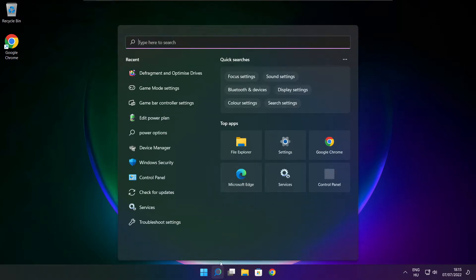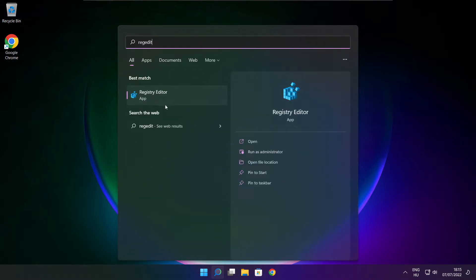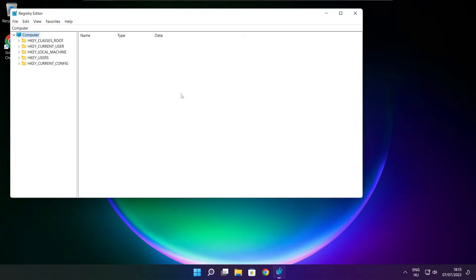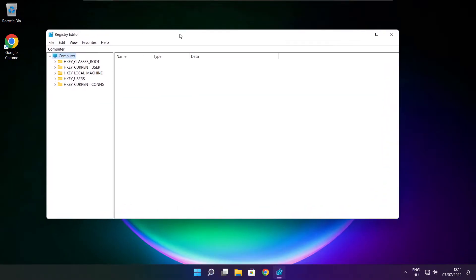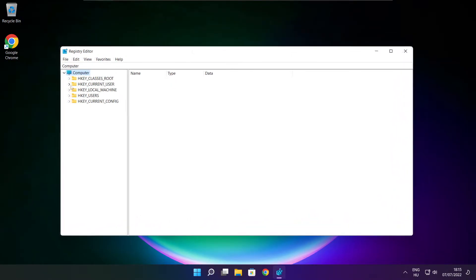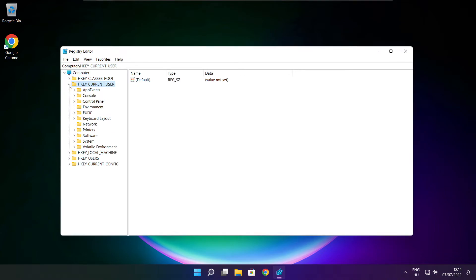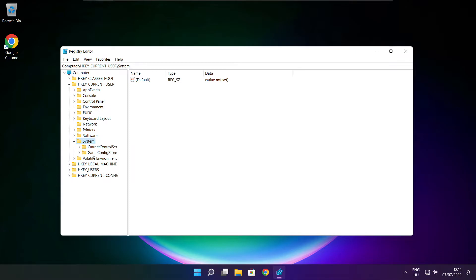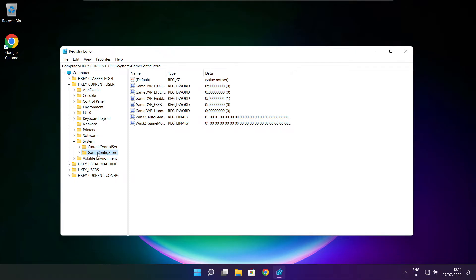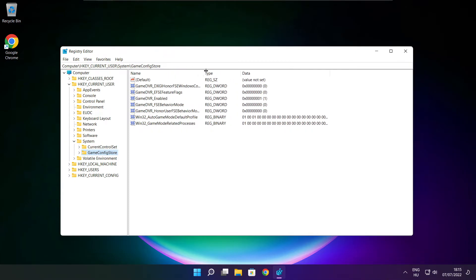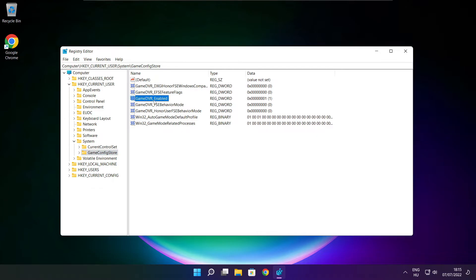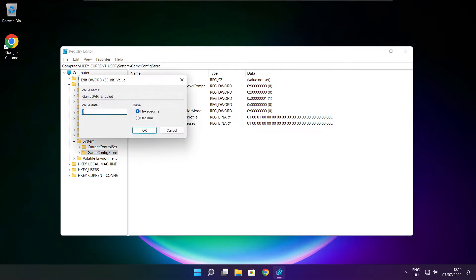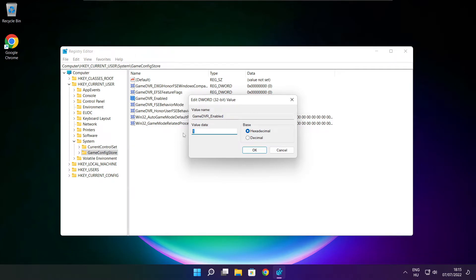Click search bar and type reg edit. Select hkey current user. Select system. Select game config store. Select game DVR enabled. Type 0. And click OK.